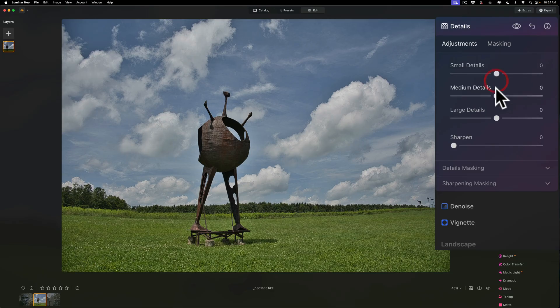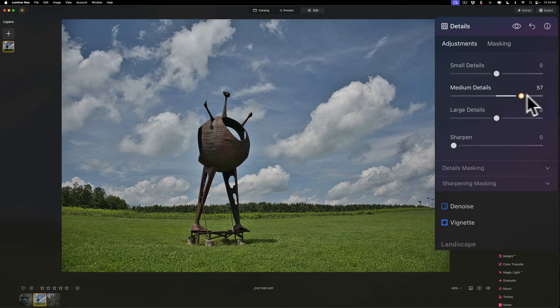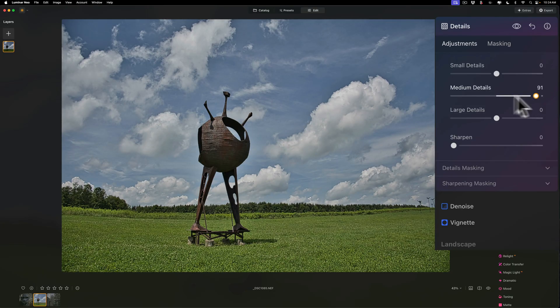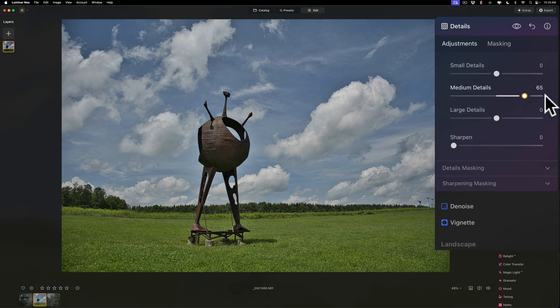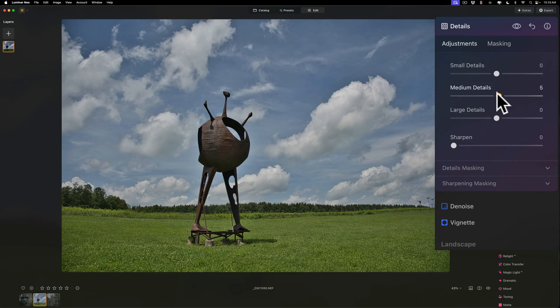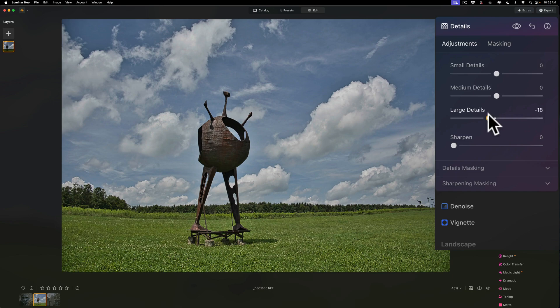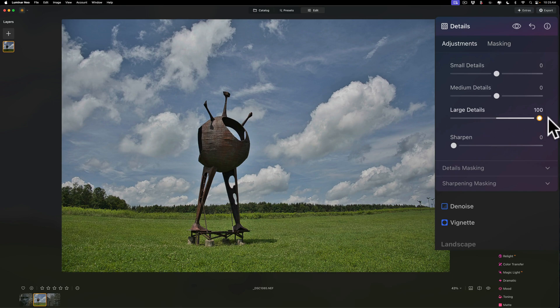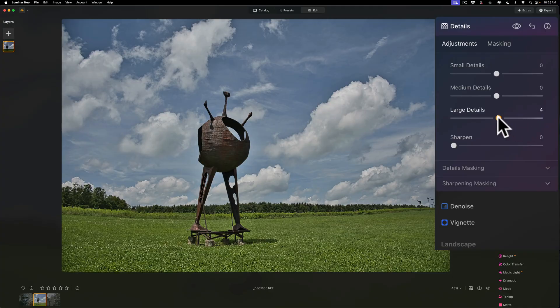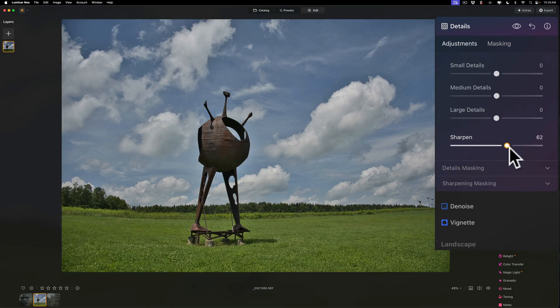Medium details does the medium, so it's getting still the grass and the sculpture. It's not affecting the clouds quite as much, but it's getting everything else pretty much equally. Then, if I go to large details, that's affecting the least amount of everything, but it's still affecting the grass and the sculpture, and the clouds, but not quite as much as the other two sliders did. And then sharpen is a sharpening slider that's going to take the finest details and affect the finest details.